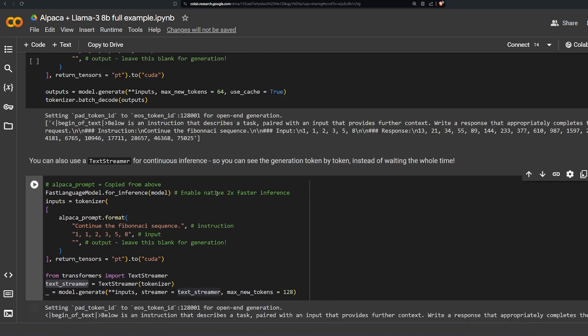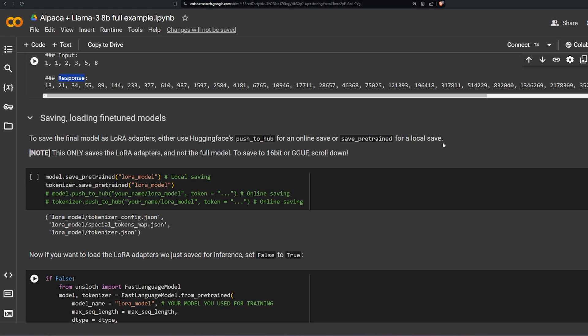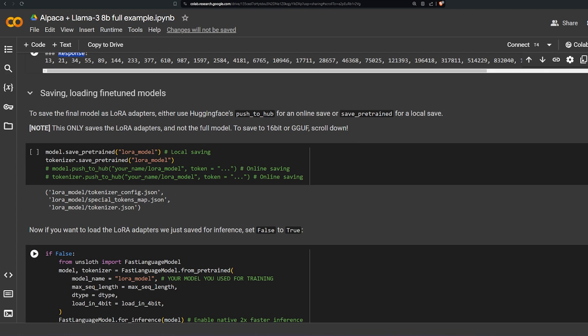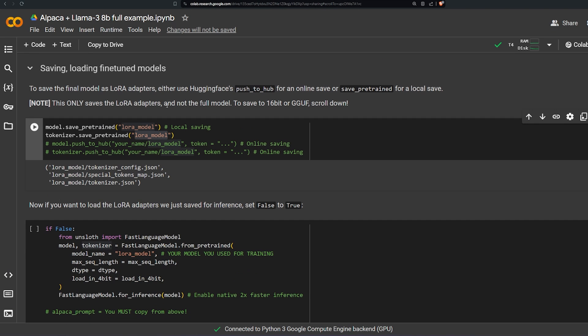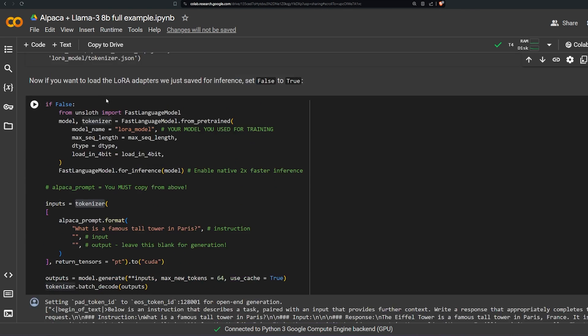Second step is saving and loading the fine-tuned model. Here he's saying to save the final model as a LoRA adapter. You can use Hugging Face push_to_hub or save_pretrained for local save. Basically you have either to save it on Hugging Face or your local machine. And he says here, note: this is only saving the LoRA adapter itself, not the full model. To save to 16-bit or GGUF, scroll down to the output of what we trained. He's saving it named lora_model and he's using it with the original model. You can save it here to push to Hugging Face, actually you need just a token to save it there.